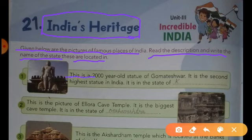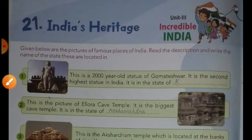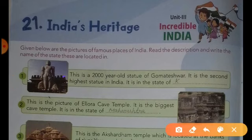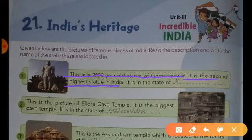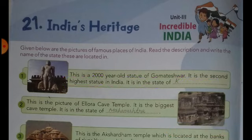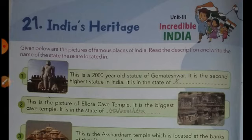Question number one: This is a 2000 year old Statue of Gomteshwara. It is the second highest statue in India. It is in the state of Karnataka. You have to fill in Karnataka.